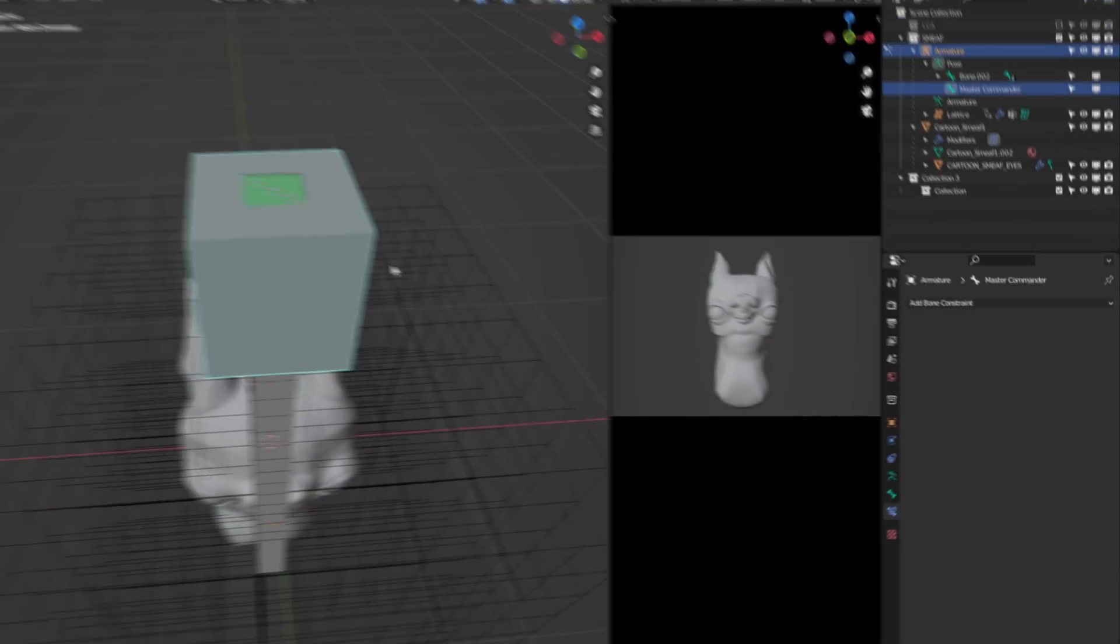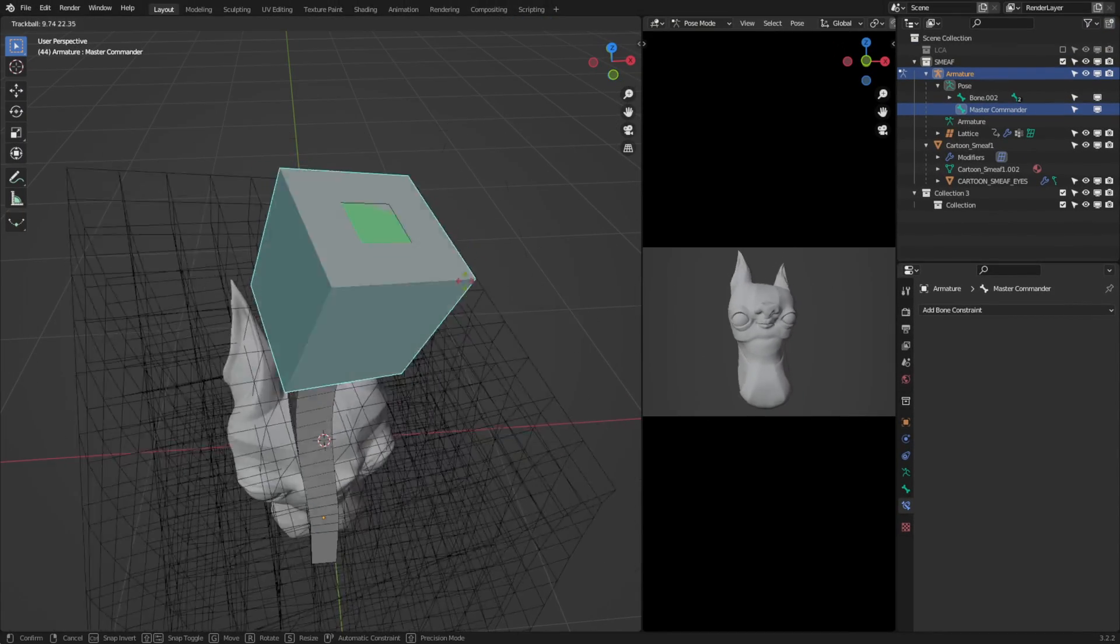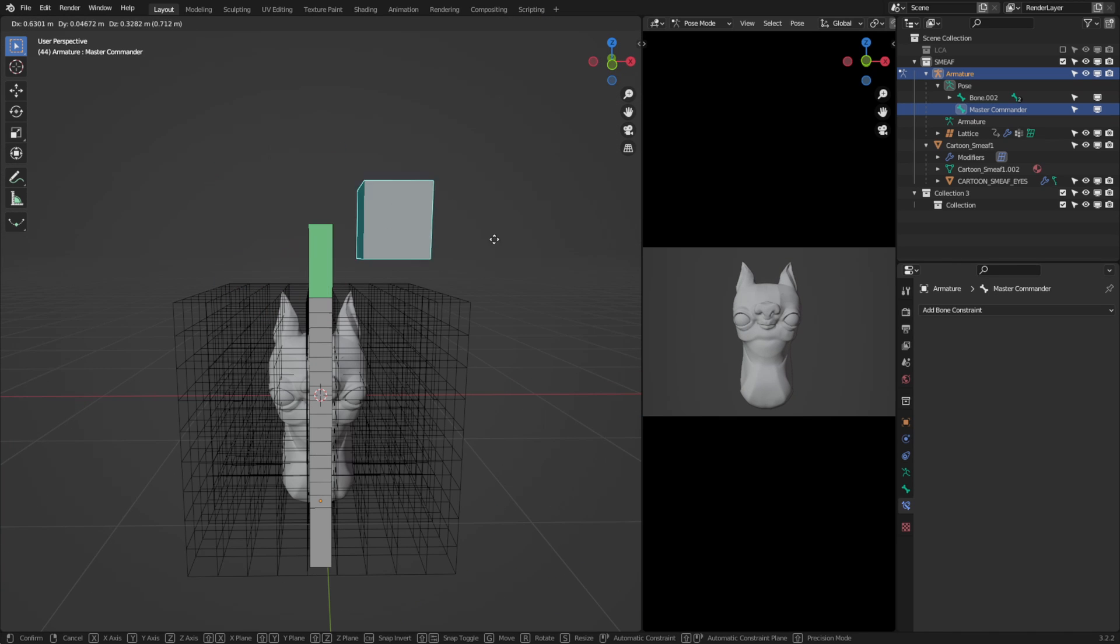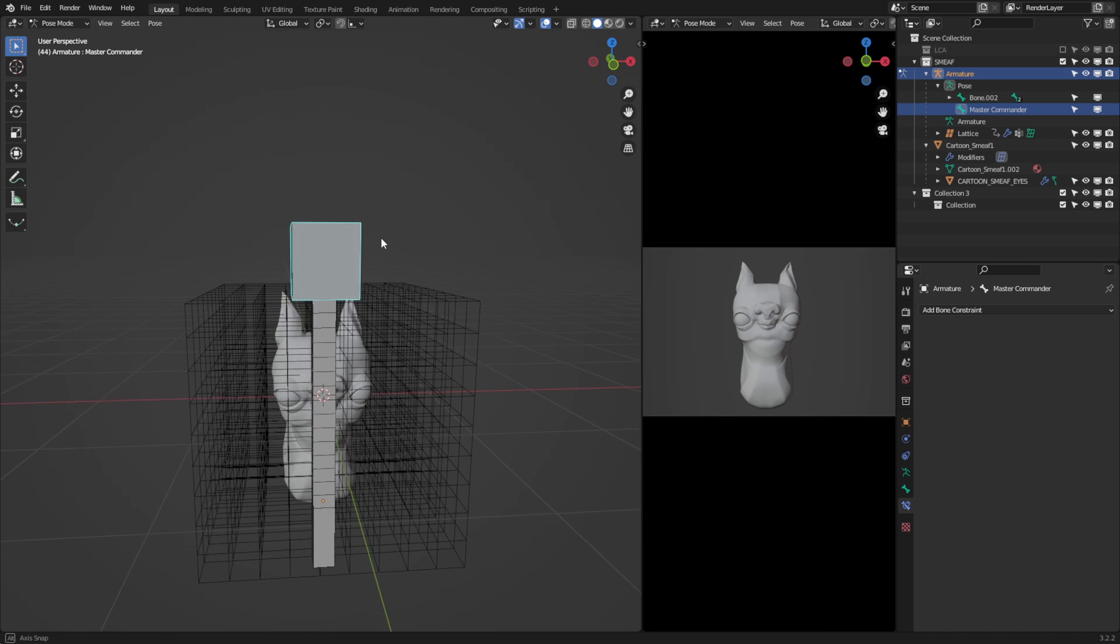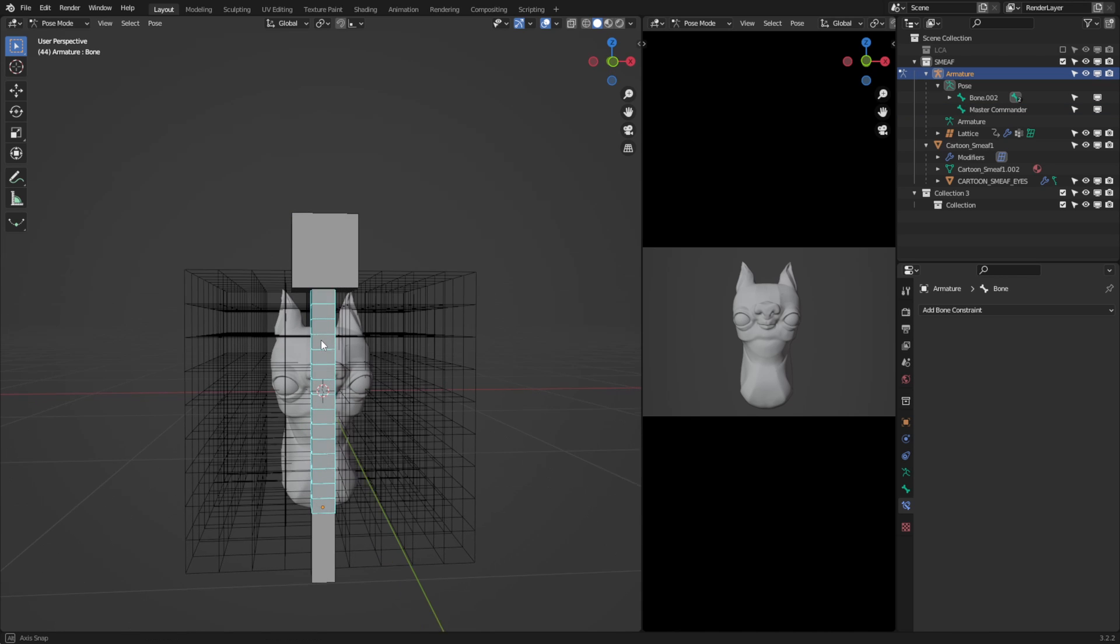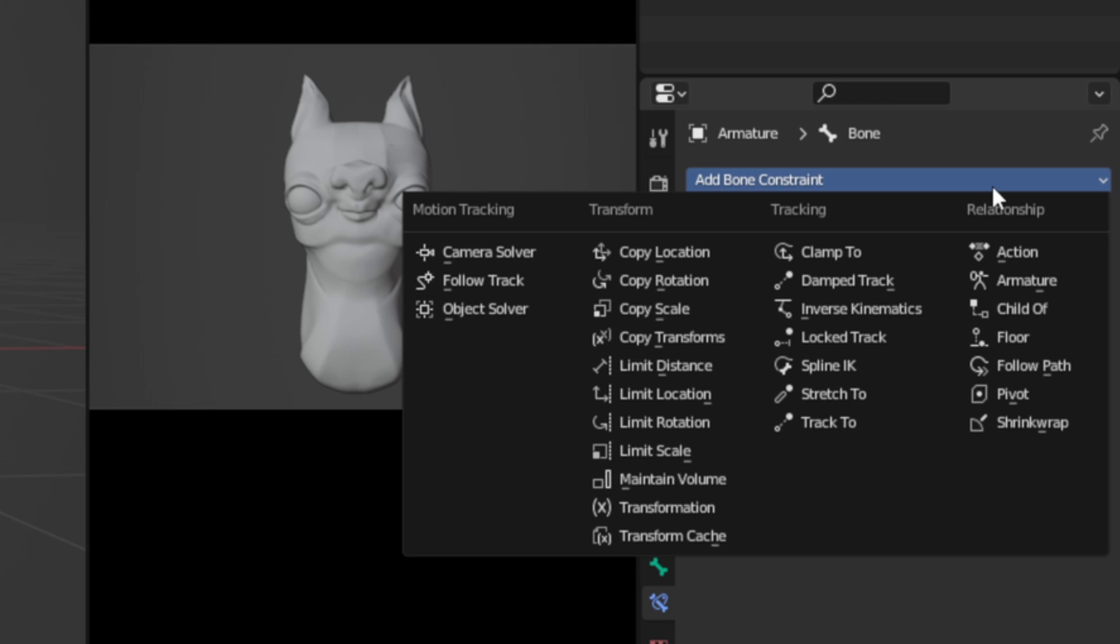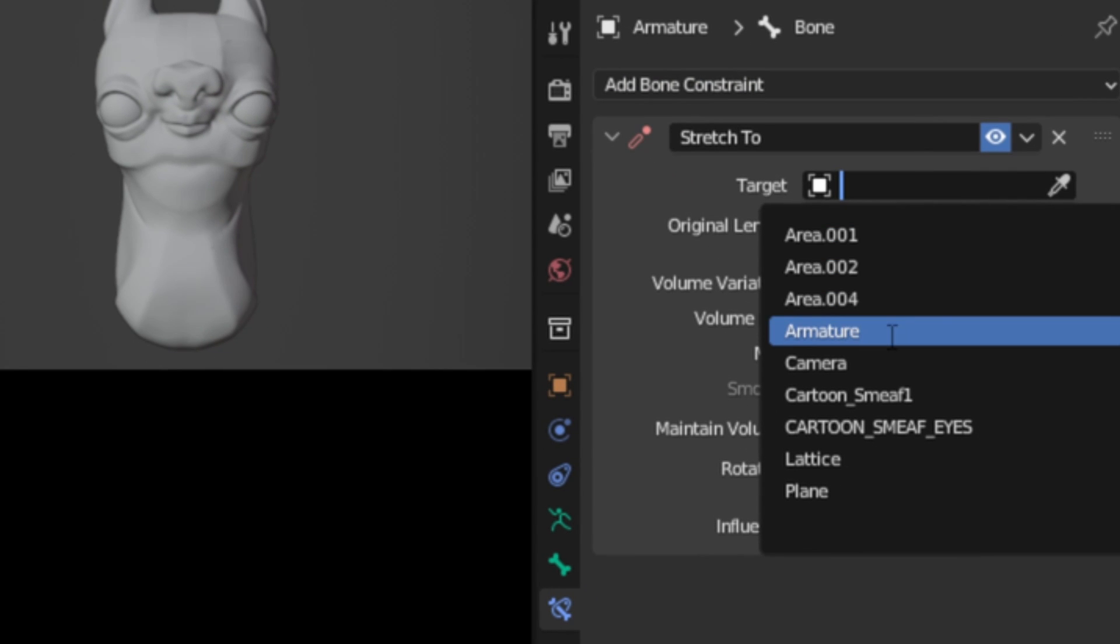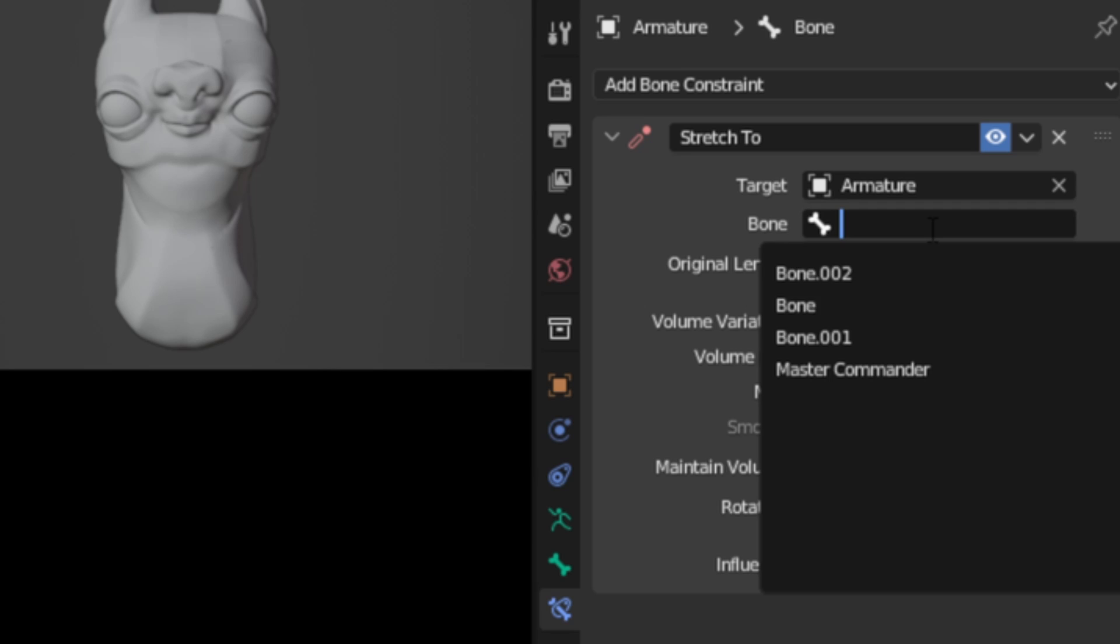Instantly, we have the controller working with rotations, but as soon as I try to move this, nothing happens. That's because we need to have the main bendy bone in the middle here to stretch to the controller bone. So select the main bendy bone. And as the name suggests, we're going to add the stretch to constraint. Again, target is the armature and the bone is the control bone.